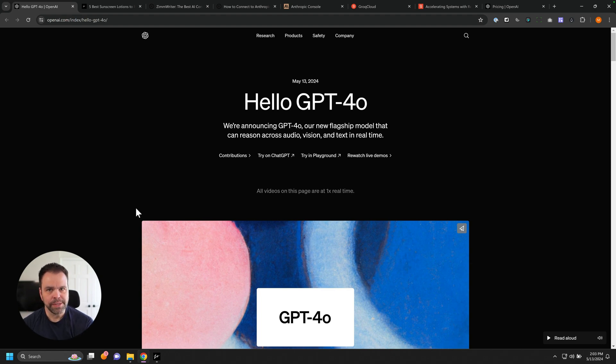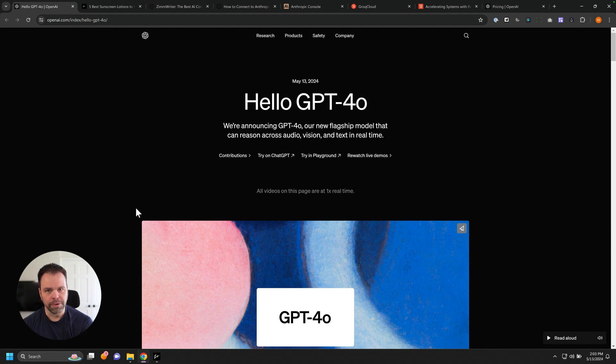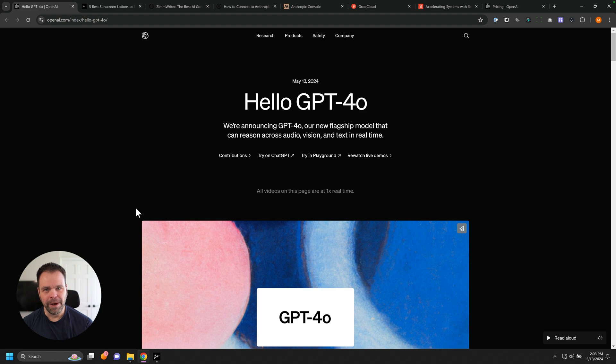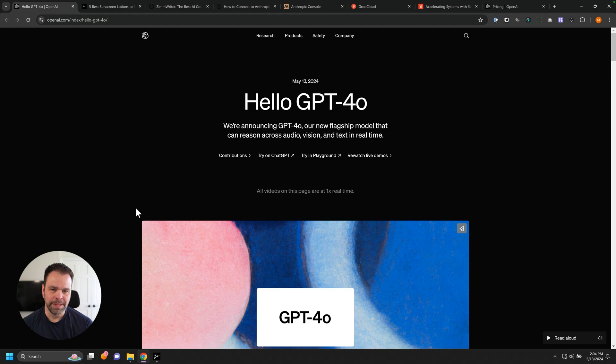They're stress testing their system. So they're allowing you to generate unlimited articles, thousand articles, million articles, a bazillion articles. They don't care. It's all free right now. If you go get a Grok API key, put it inside of ZimWriter, you can generate unlimited articles completely for free.